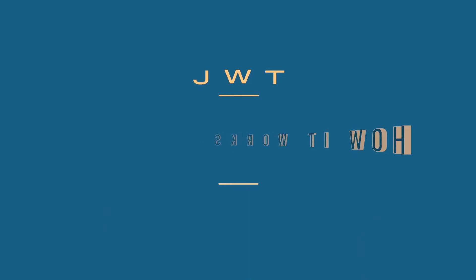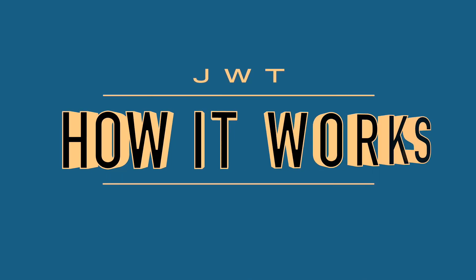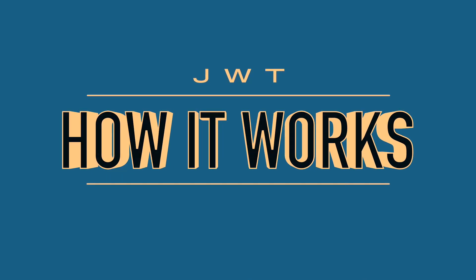Hey everyone, welcome back to How It Works. In this video, I'm going to be talking about JSON web tokens, also known as JWT.